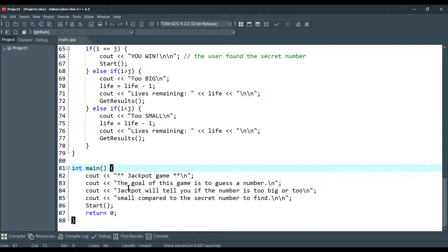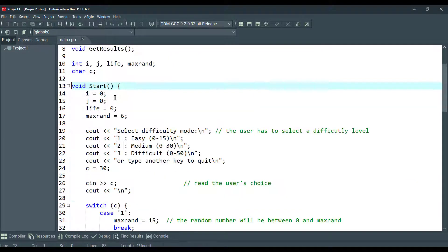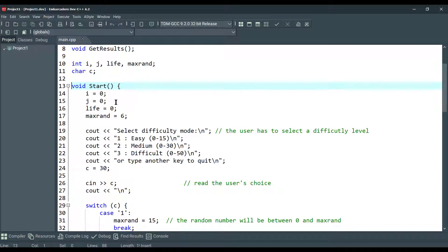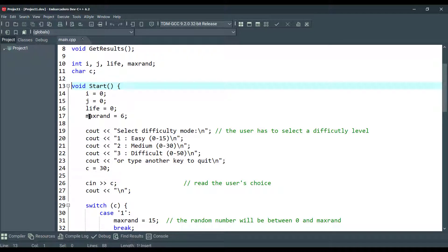Here we are initializing i and life, and this is the max random, maximum random number. We're just initializing for 6 here.